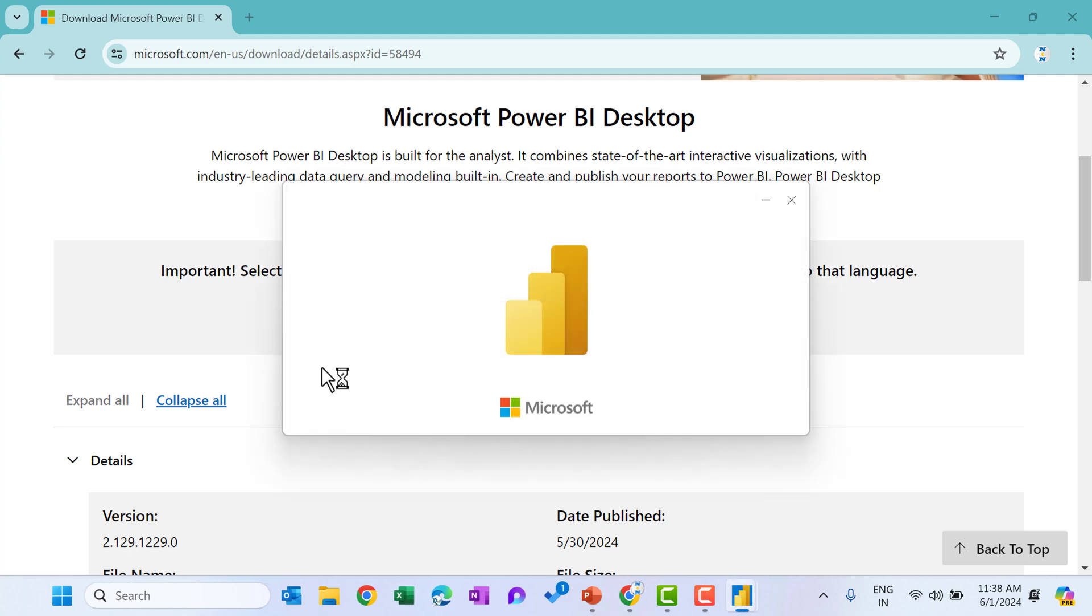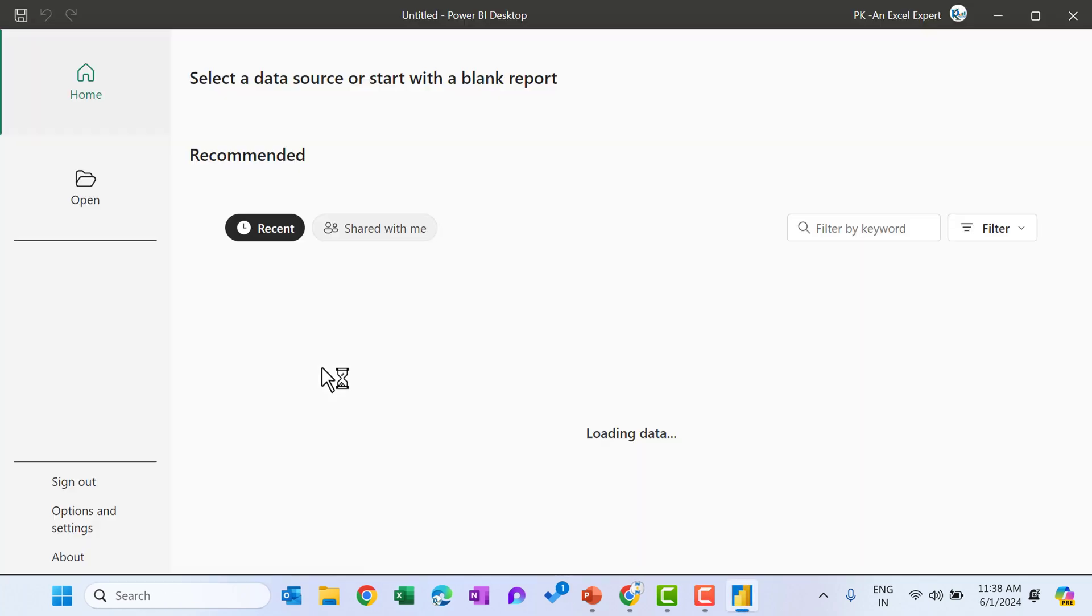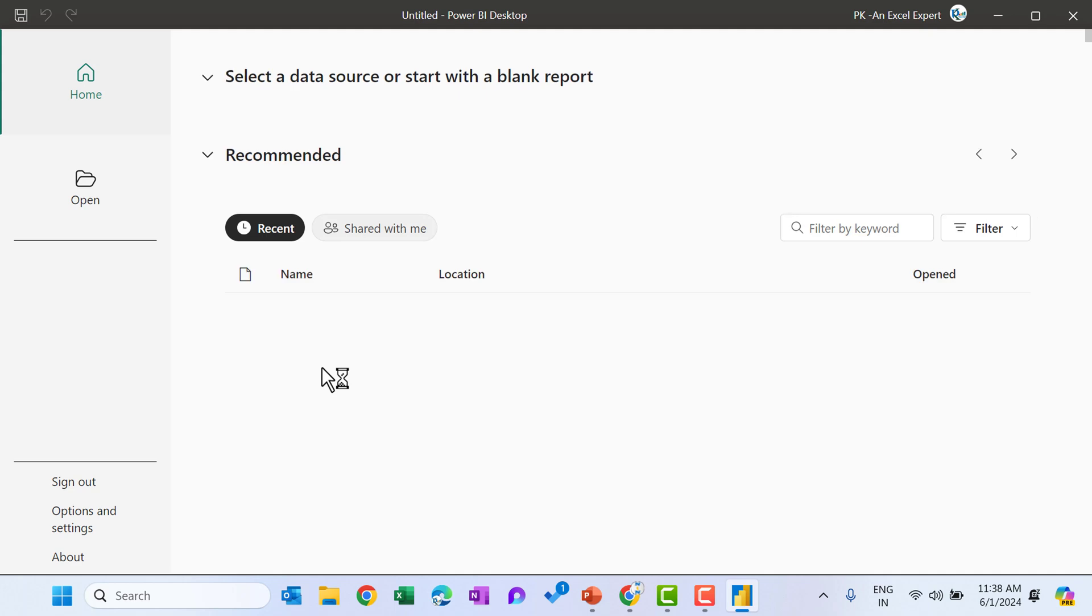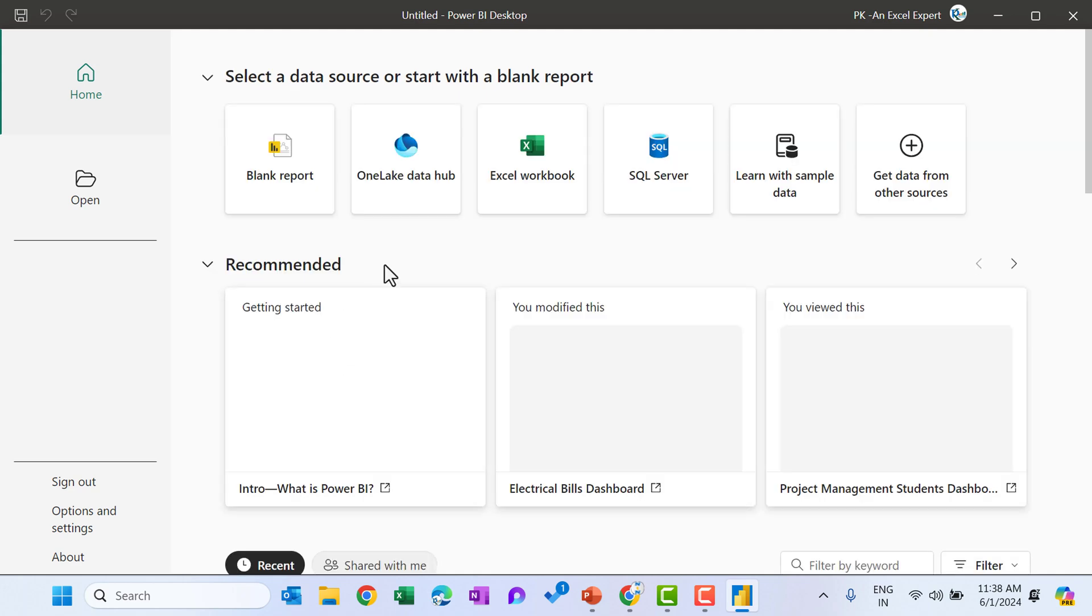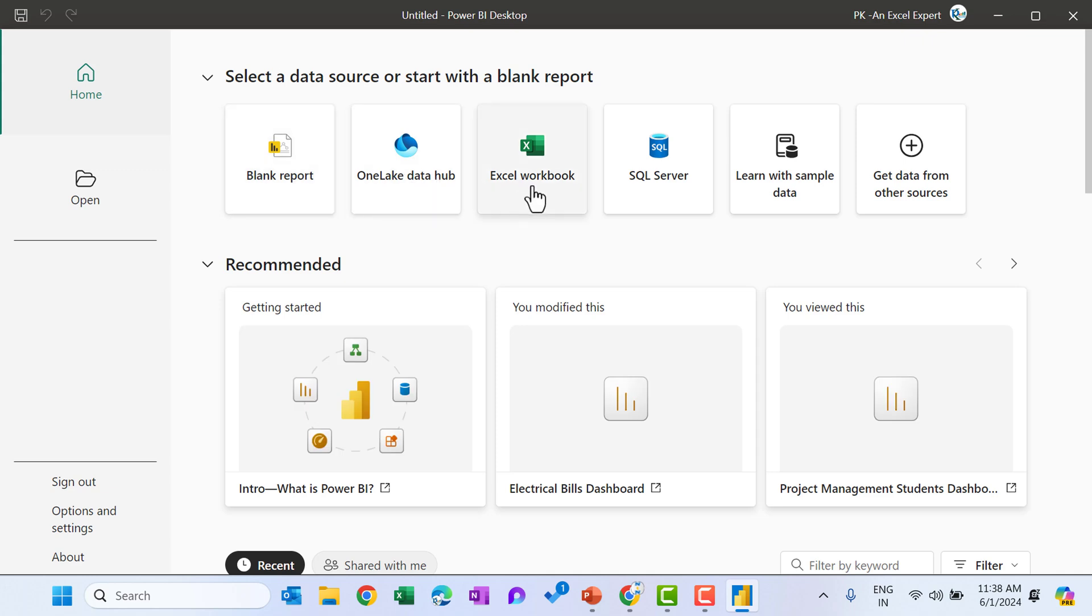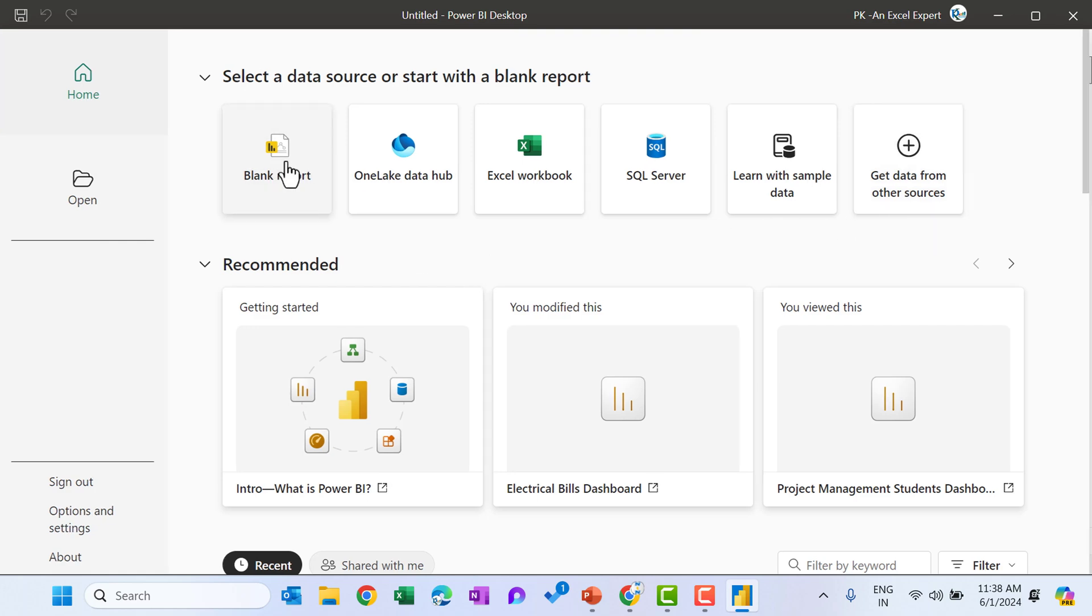Now let me show you how it will look like. So this is the front page of the Power BI desktop application. From here you can create a blank report or you can connect directly with the Excel, SQL server or even with some sample data. So let me click on the blank report.